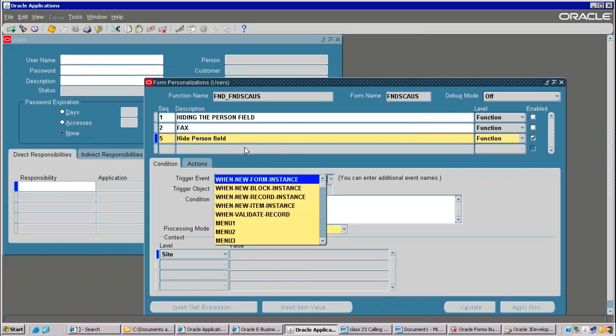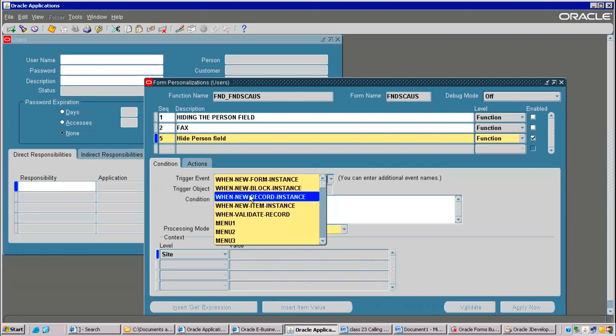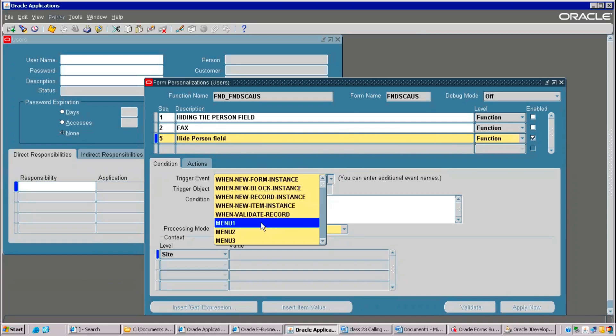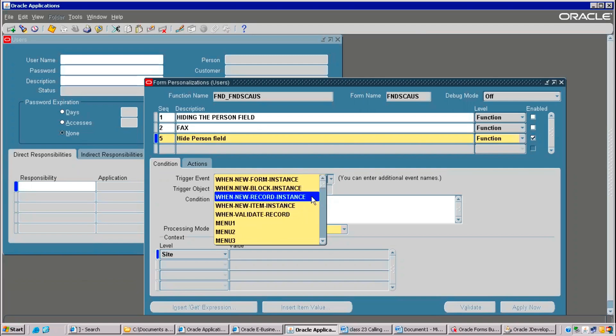Block means here, header block, condition block, action block, like that. Block means one portion. Record means whatever you are seeing, this entire is called as a record. And the item - item is one specific field. Validate record, so whenever you are entering purchase order price, whether you are entering any negative or not entering, those kind of things is called as a validate. We are validating a field here.